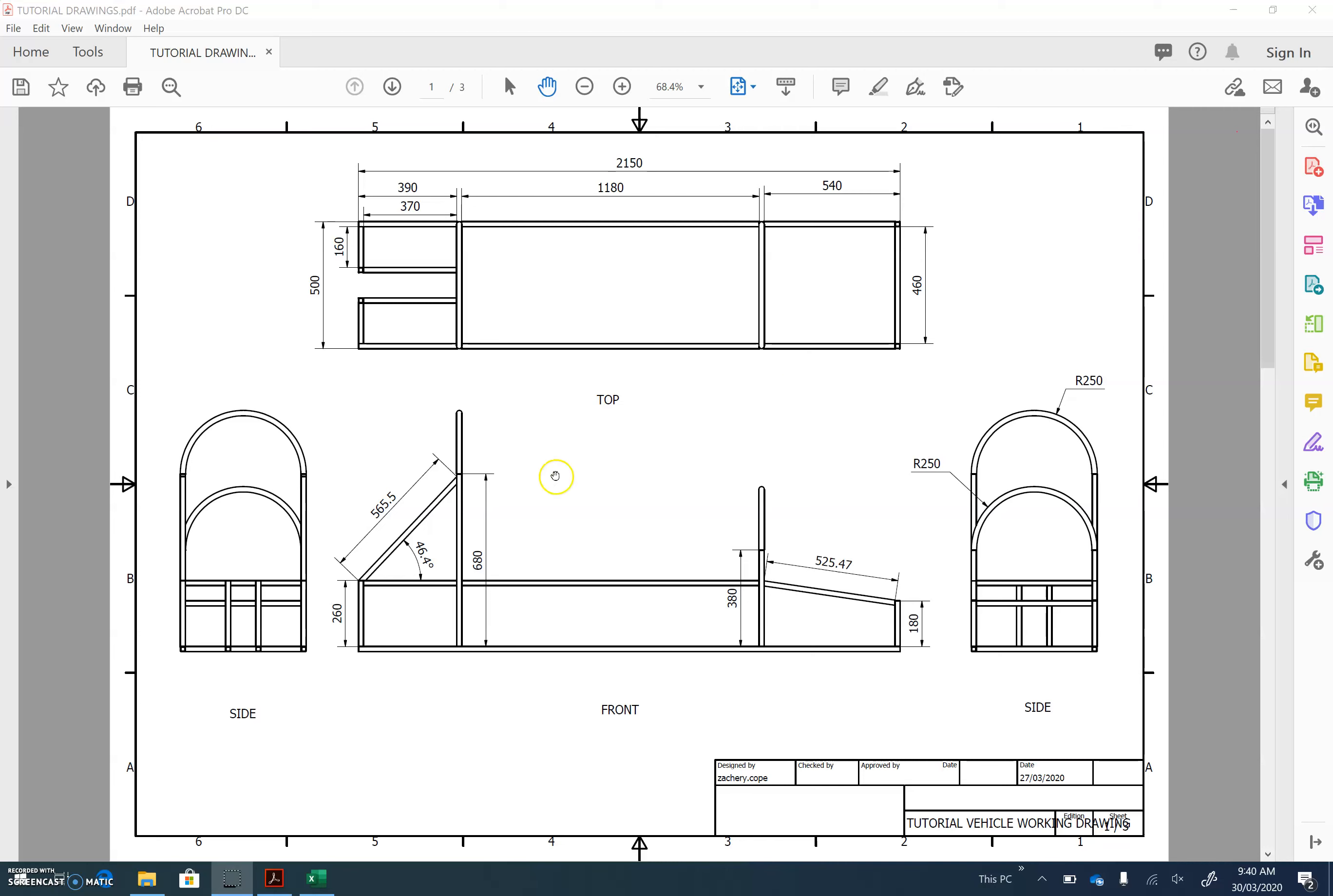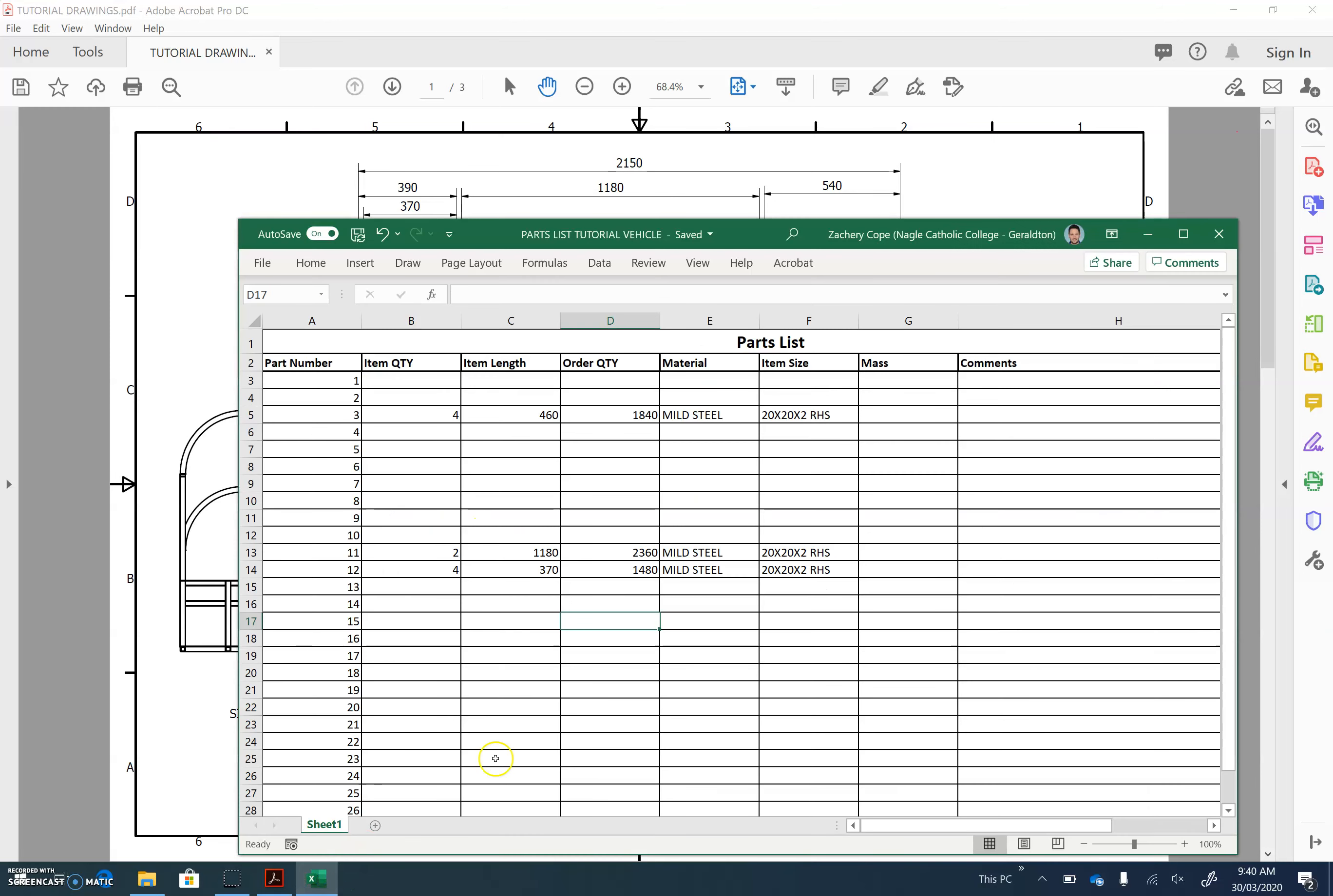So this drawing here is the working drawing, and it contains all the sizes and dimensions. We're going to create this inside Microsoft Excel. You'll need to download a copy of the parts list template, which is on Teams. For your benefit, I've already put in a couple here to give you a sample.